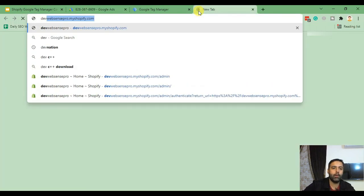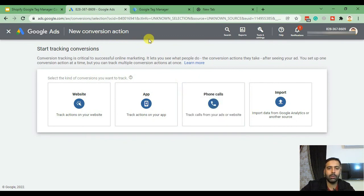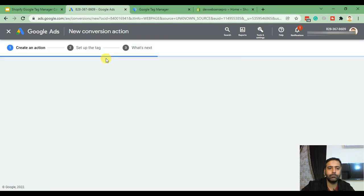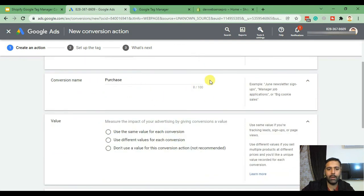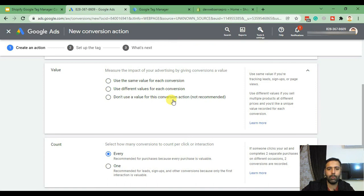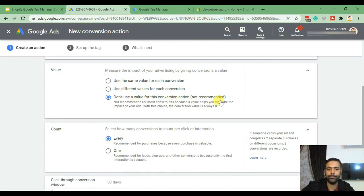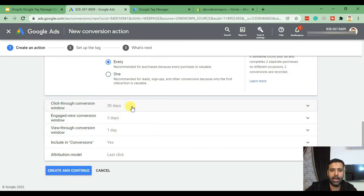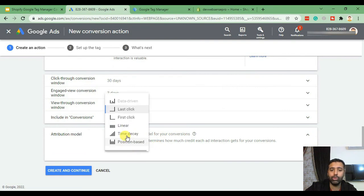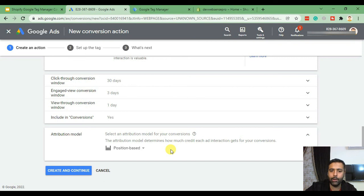Let me also open up our development store. Now let's set up a conversion action — click on Website. Here we will select Purchase, or you can also select Begin Checkout or Add to Cart if you want to track those. For now I'll select Purchase because we will be tracking purchases. For the conversion name keep it as 'purchase', and don't use a default value for this conversion action as recommended. On Count, select Every because we want to count every single conversion. On Attribution Model, make sure to select Position Based because that's what is recommended by Google. We'll discuss attribution models in detail in upcoming videos. For now just click Create and Continue.